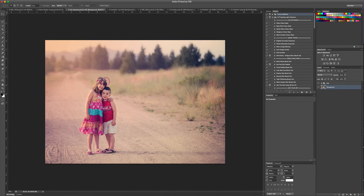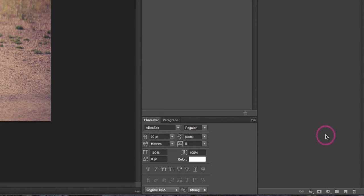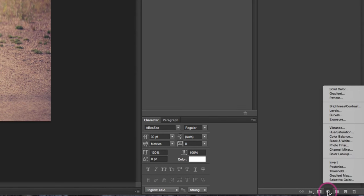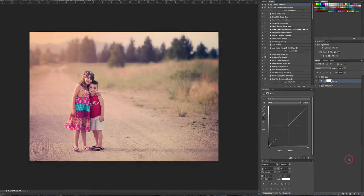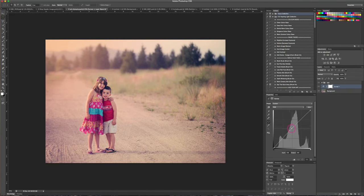I'm gonna do that selectively, so we're gonna come down to the bottom of our layers panel and select the new adjustment layer. That's this little circle half circle here. We're gonna click it and select the curves adjustment layer, and from here we're going to just drag up our curves layer.